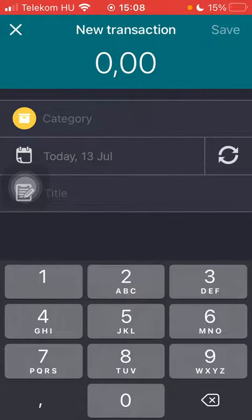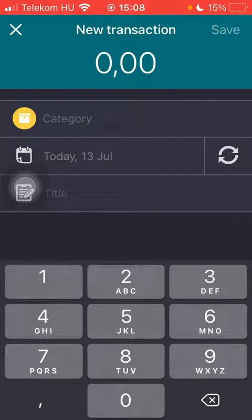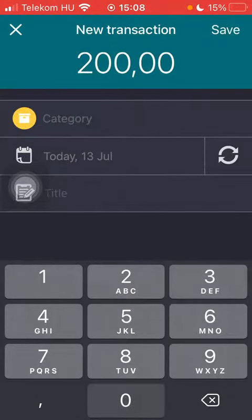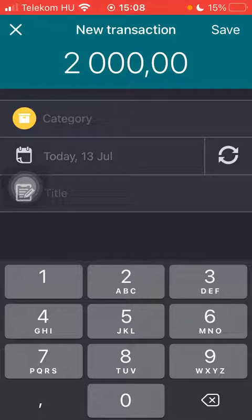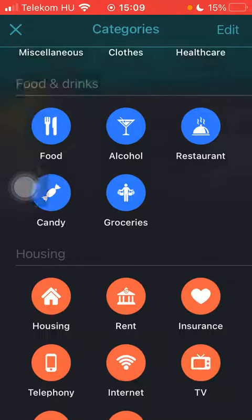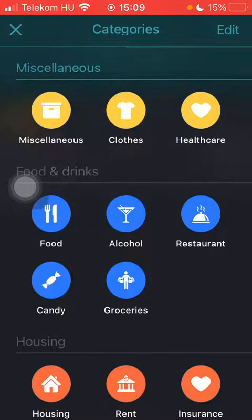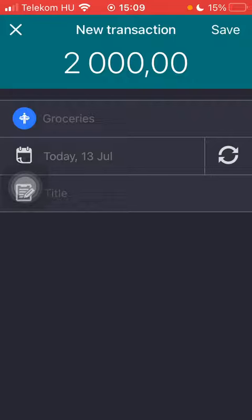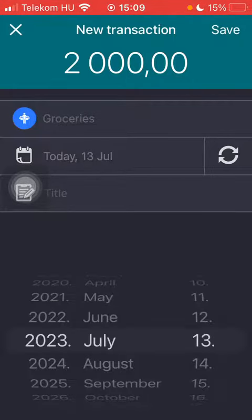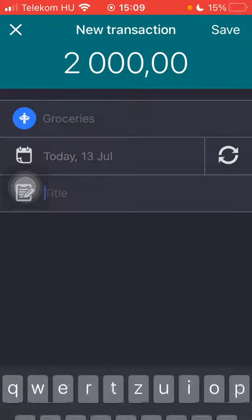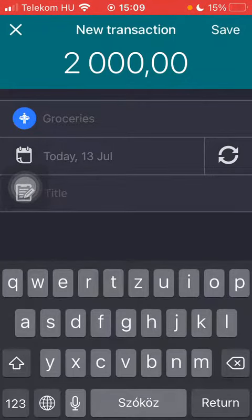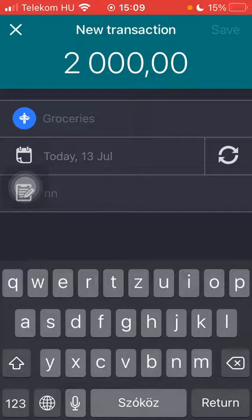You should type in the amount of the transaction, tap on category and select from these categories, then select the date, the exact date, and you can add the title. When you are done, click on